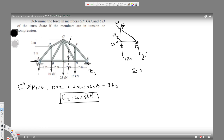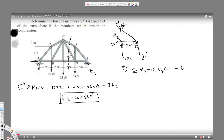Now I can use Ey = 26.25 kilonewtons and take the moment around D on this triangle section. In statics, total moment equals zero. Taking counterclockwise as positive, Ey is positive at 2 meters distance. GF acts clockwise so it's negative. I need to find the angle — since GF is pulling down at an angle, I need theta for the GF member.